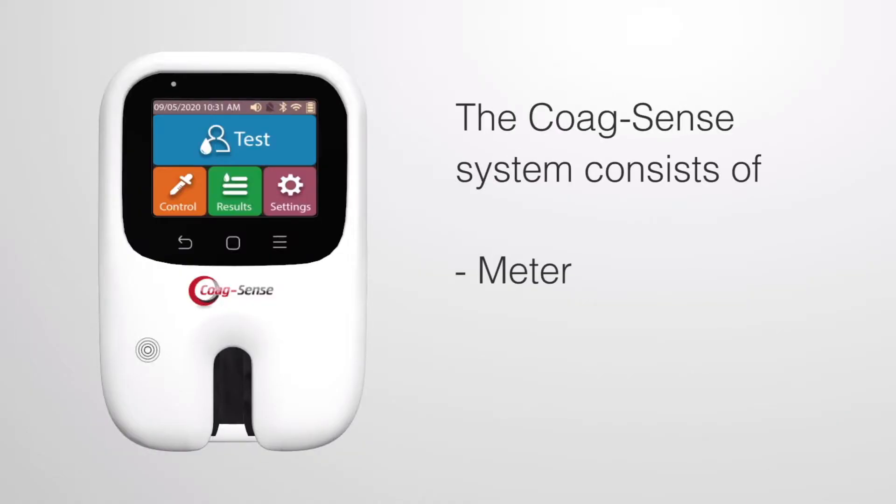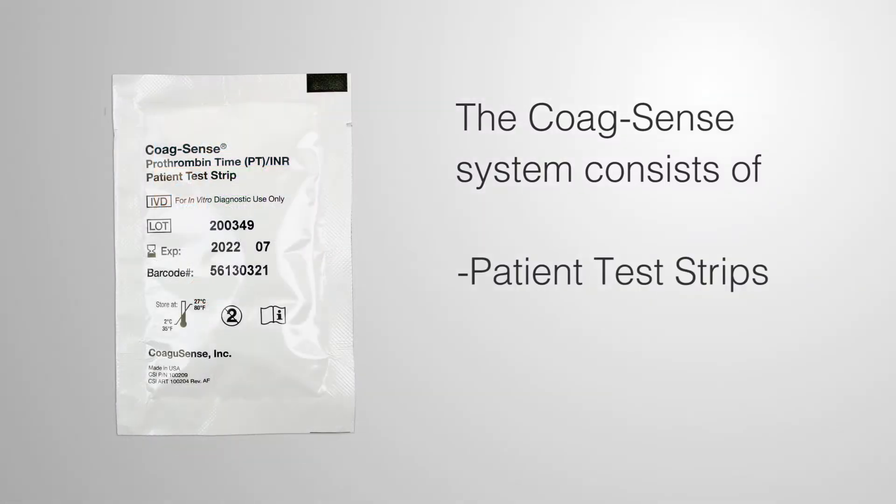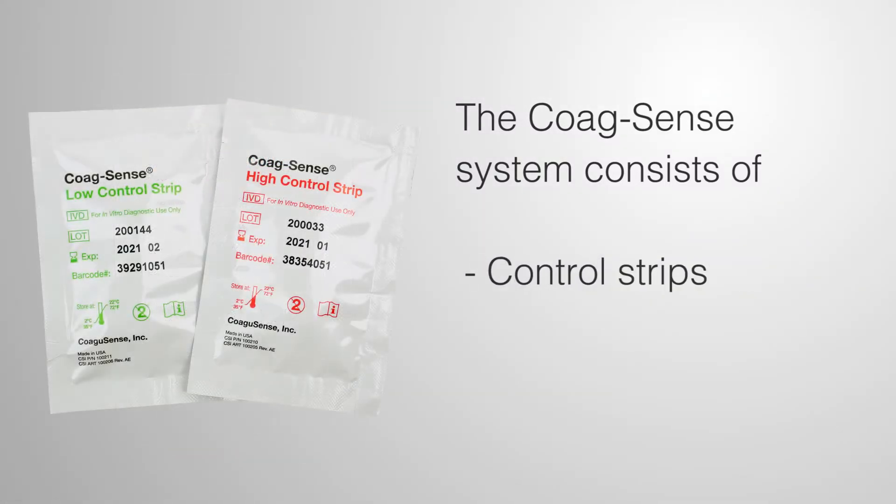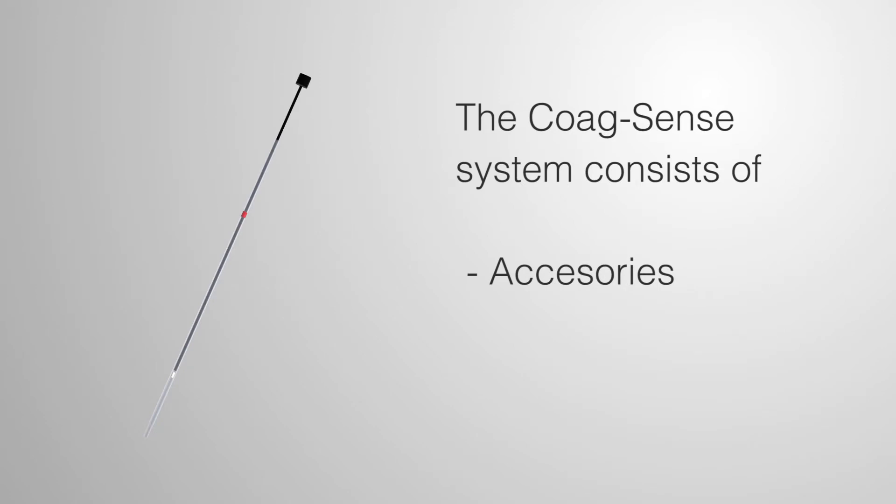The CoagSense system consists of a meter, single-use, individually-pouched PT strips, control strips, and certain accessories required for testing.